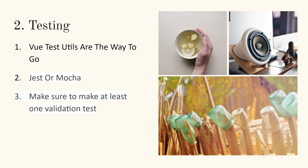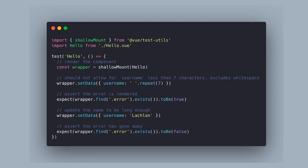When you start learning Vue, don't forget about testing. Here's an example from the official Vue documentation: you can do a shallow mount of the hello component, set data on it, and use CSS-type selectors to find different elements and check if they're true or false. You can make really simple test cases like this and then use expect to make sure that it passes.